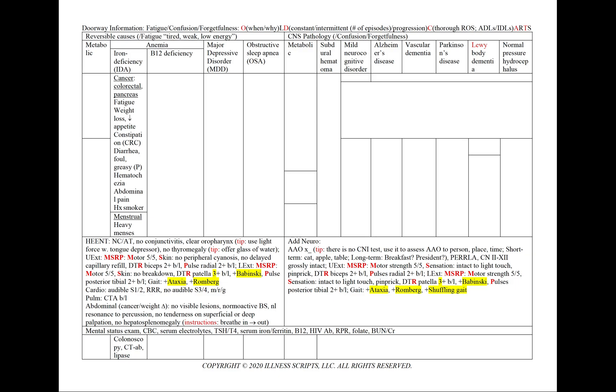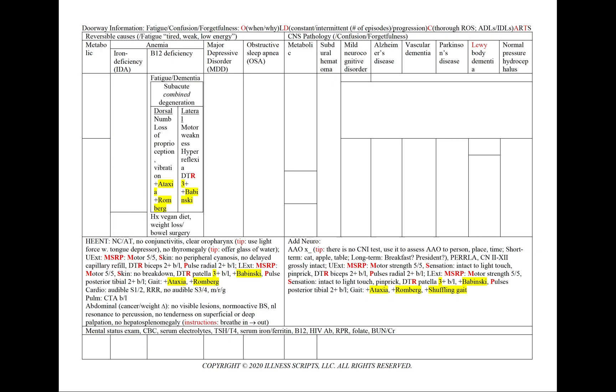We'll add to our workup a colonoscopy, CT of the abdomen, lipase, and amylase. B12 can present as either fatigue or dementia, which again shows the importance of looking for reversible causes.